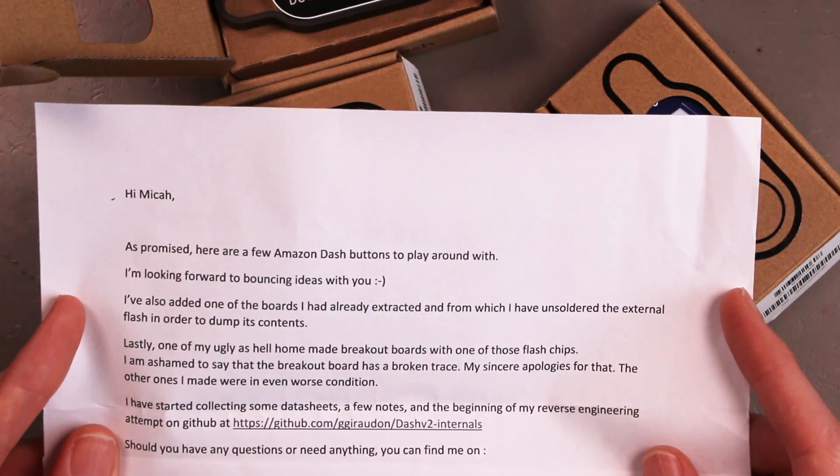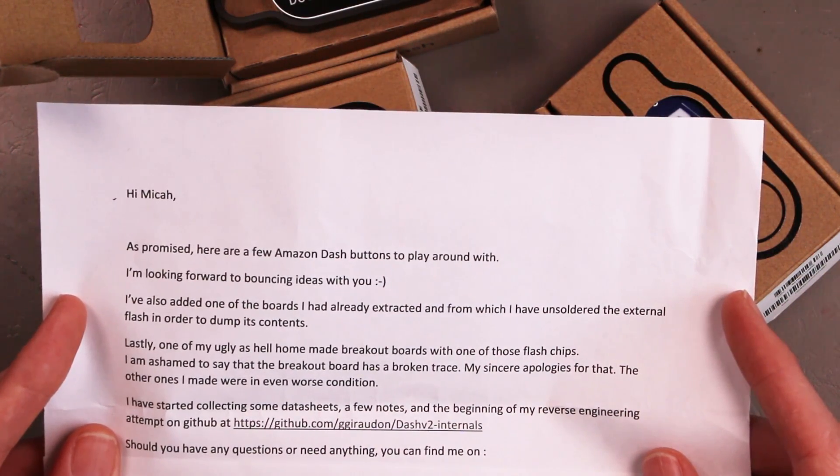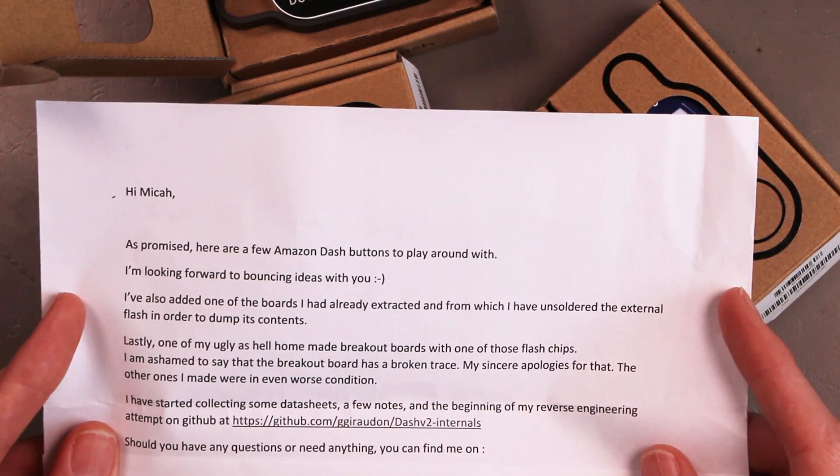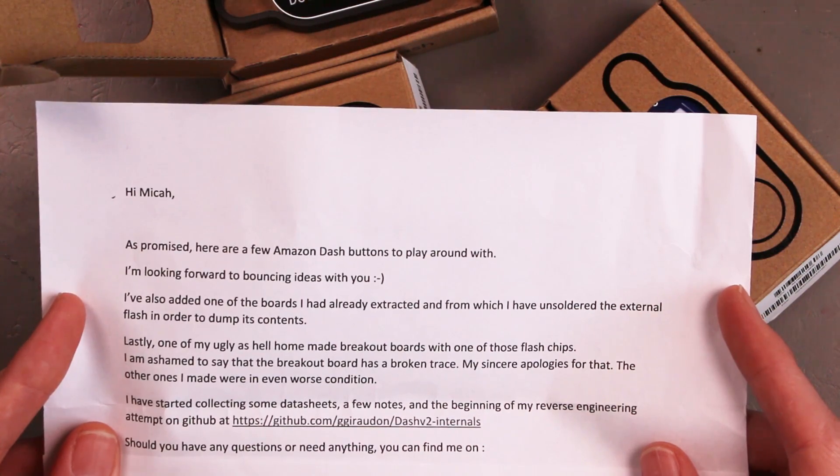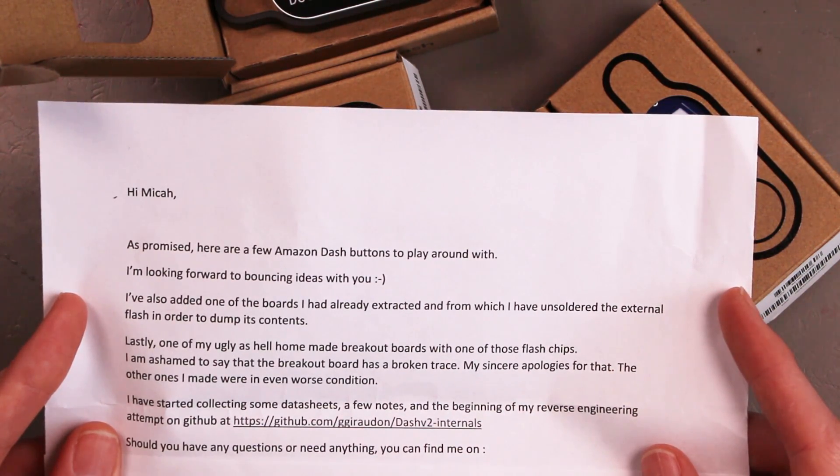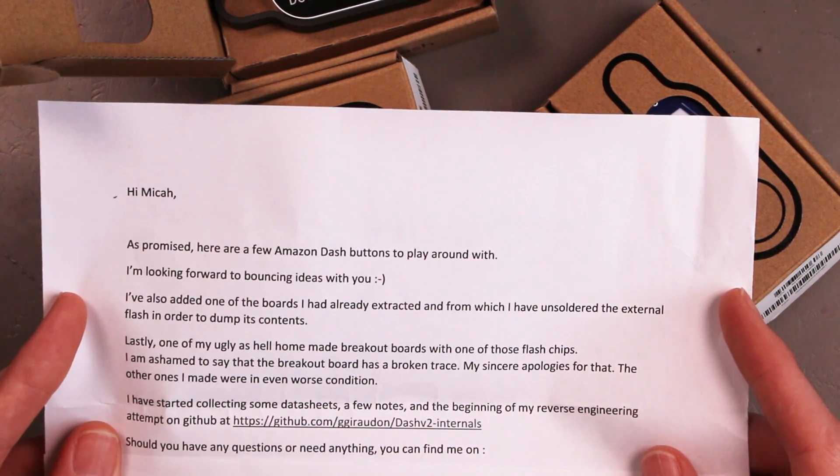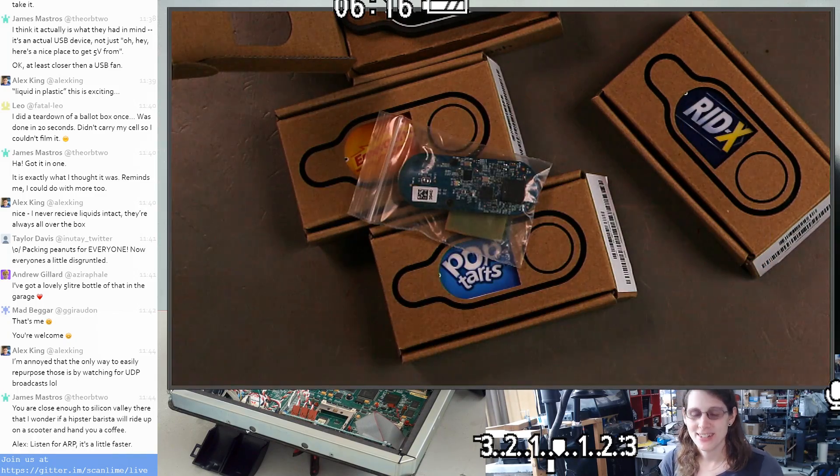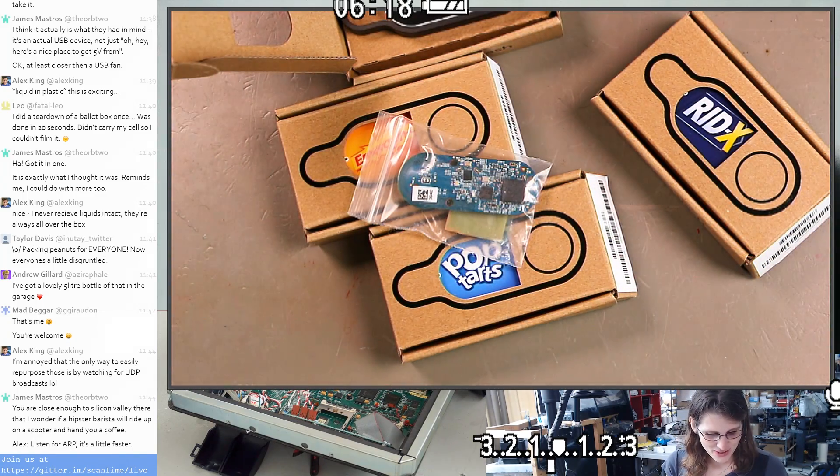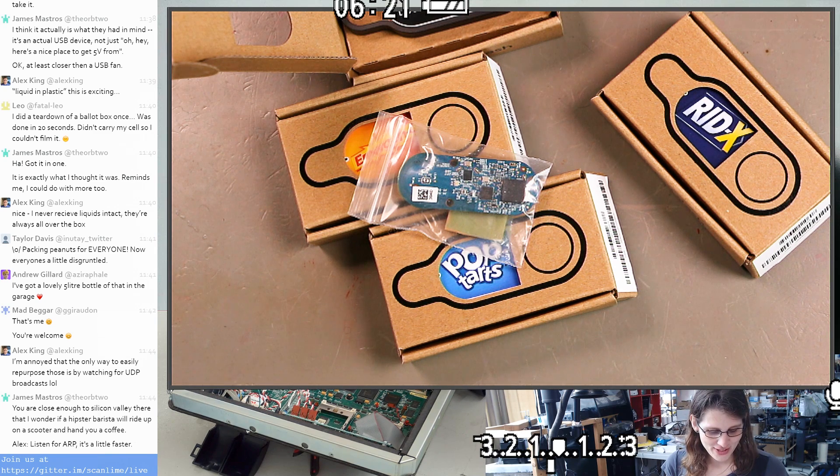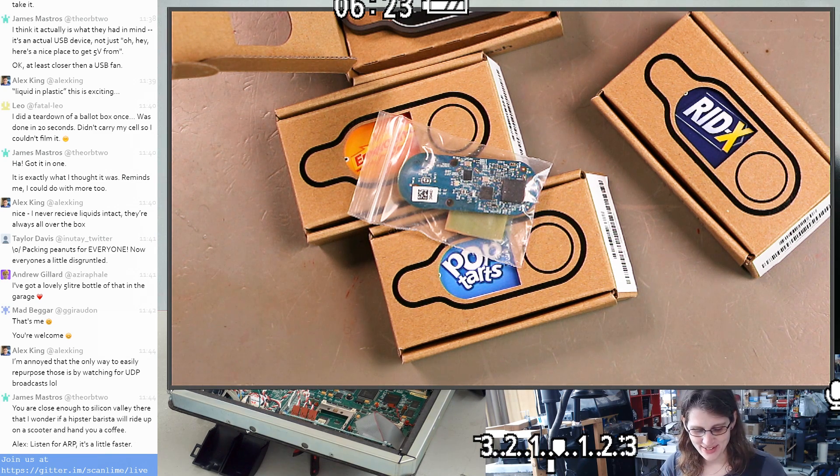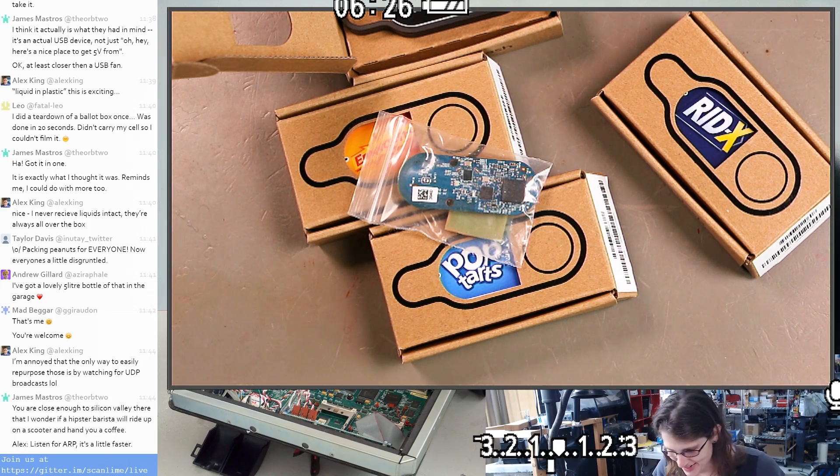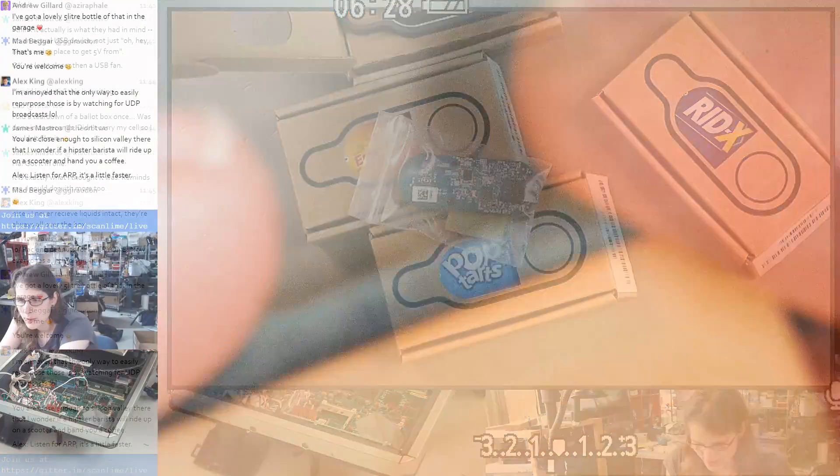As promised, here are a few Amazon Dash buttons to play around with. I'm looking forward to bouncing ideas with you. I've also added some of the boards that I'd already extracted and from which I've unsoldered the external flash in order to dump its contents. And a homemade breakout board. Lastly, one of my ugliest homemade breakout boards with one of those flash chips. The breakout board is a broken trace. That's no big deal. Don't worry about that. The other ones were in a worse condition. And then there's a little GitHub link with some data sheets and notes. Well, that's great. Thanks so much. We can do some hanging outs. And there's a cheers from Montreal, Guillaume, and their cats Einstein, Newton, and Curie. Thank you so much.